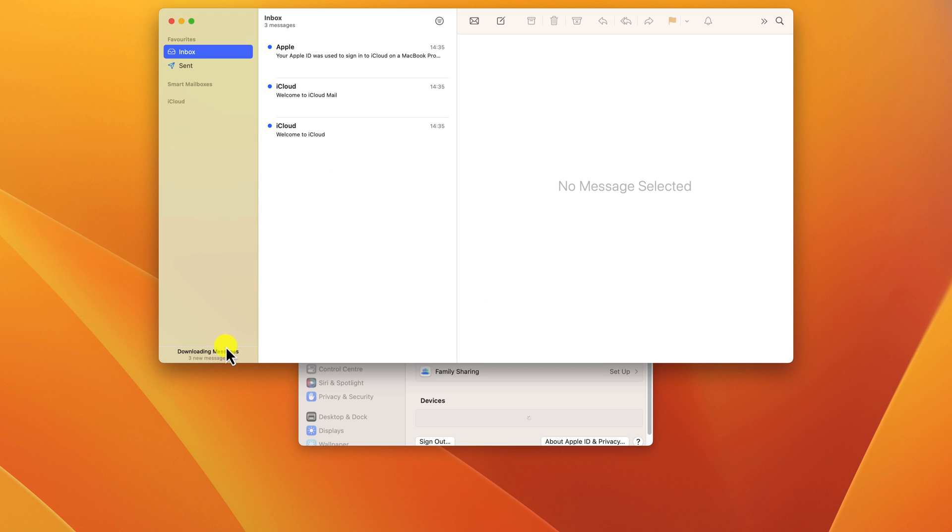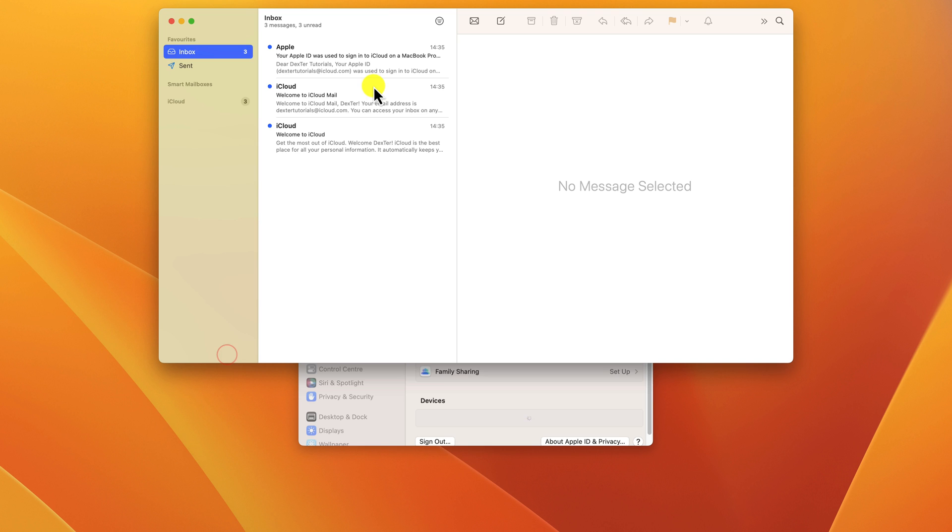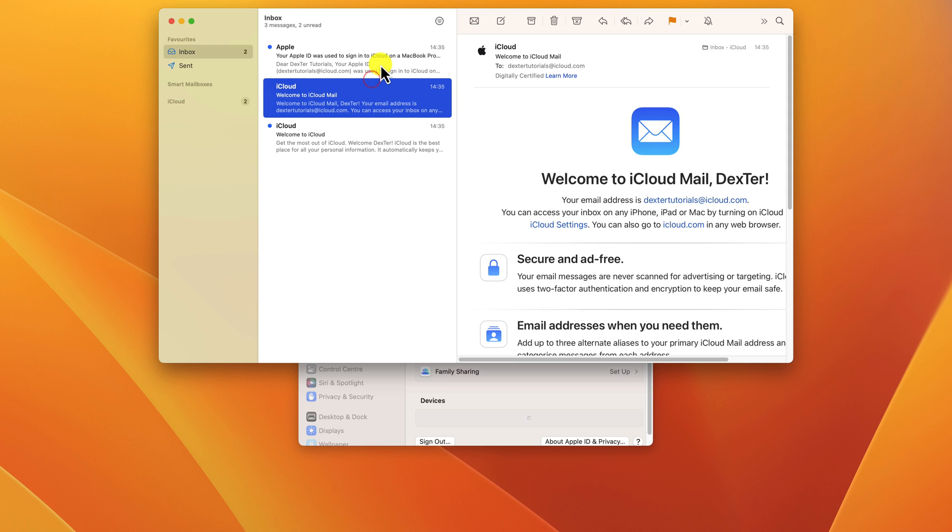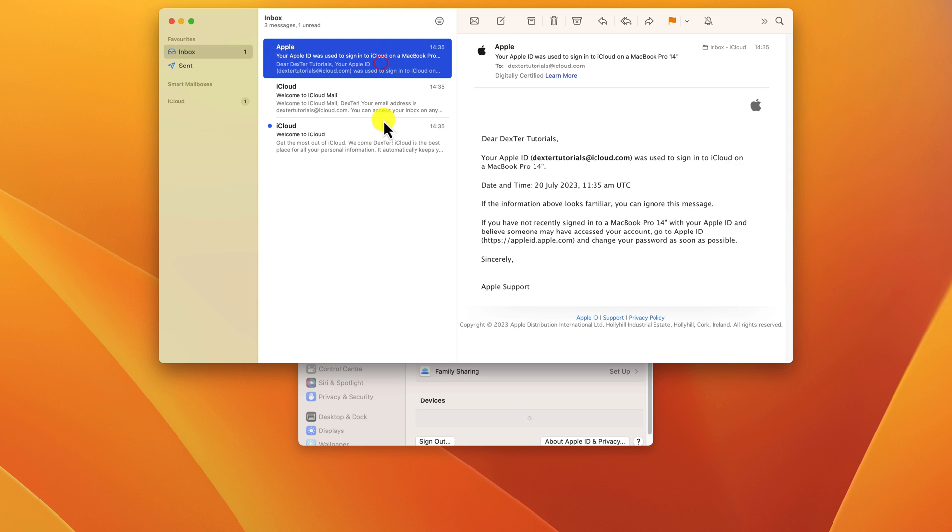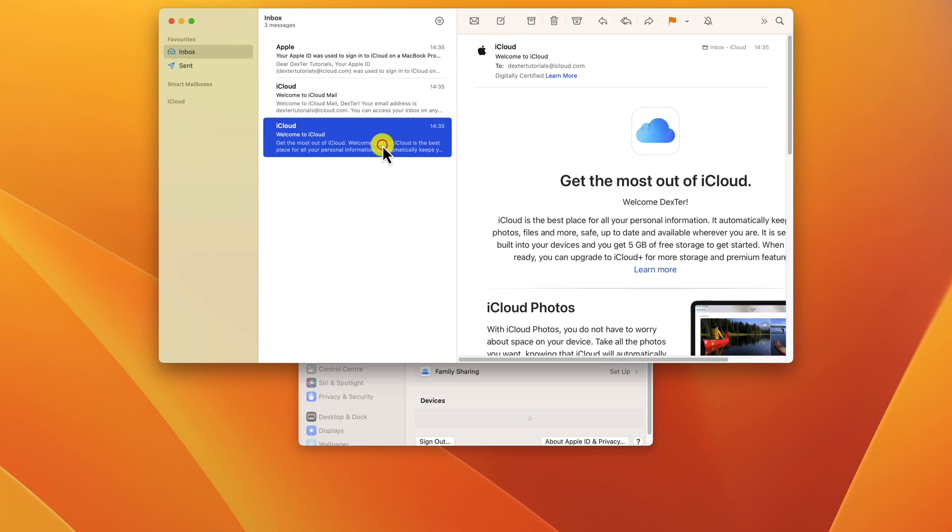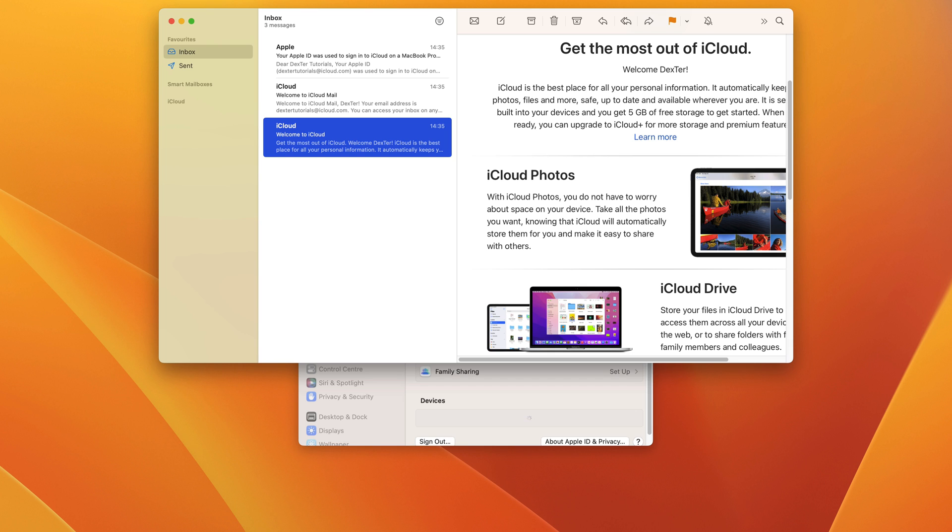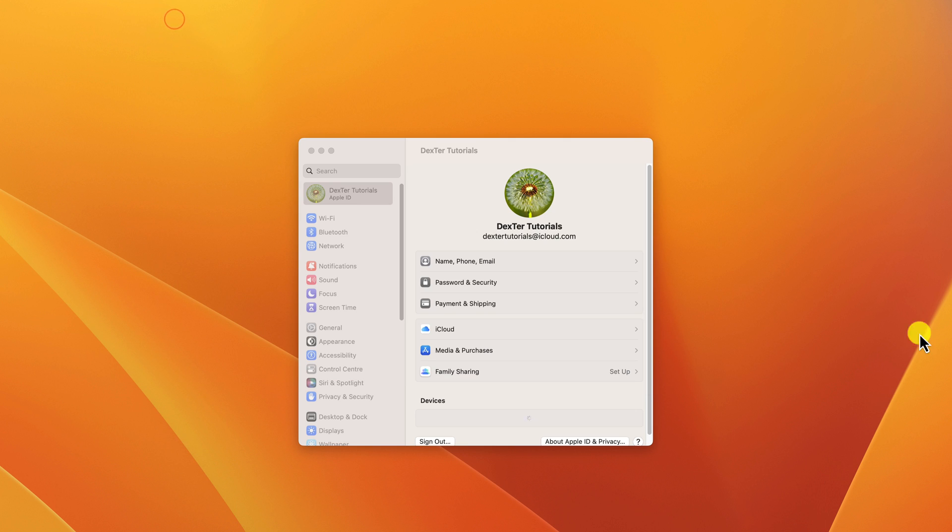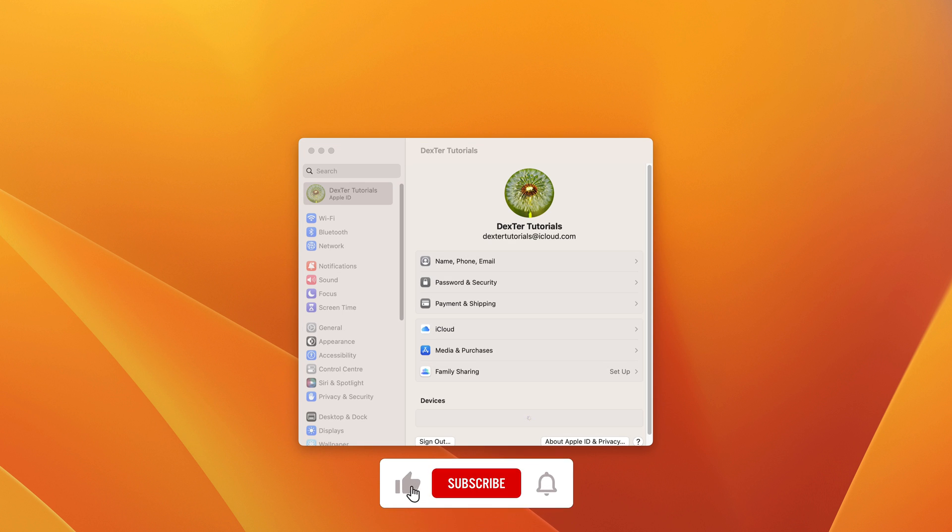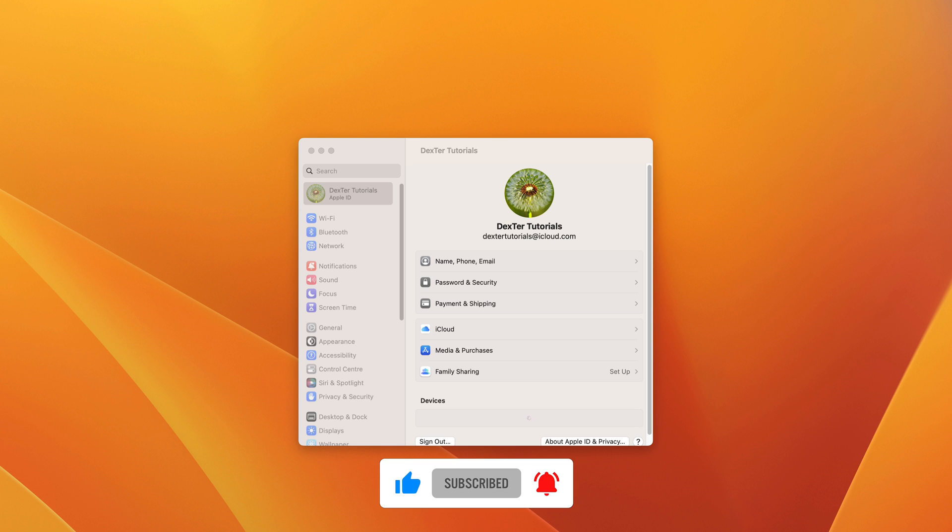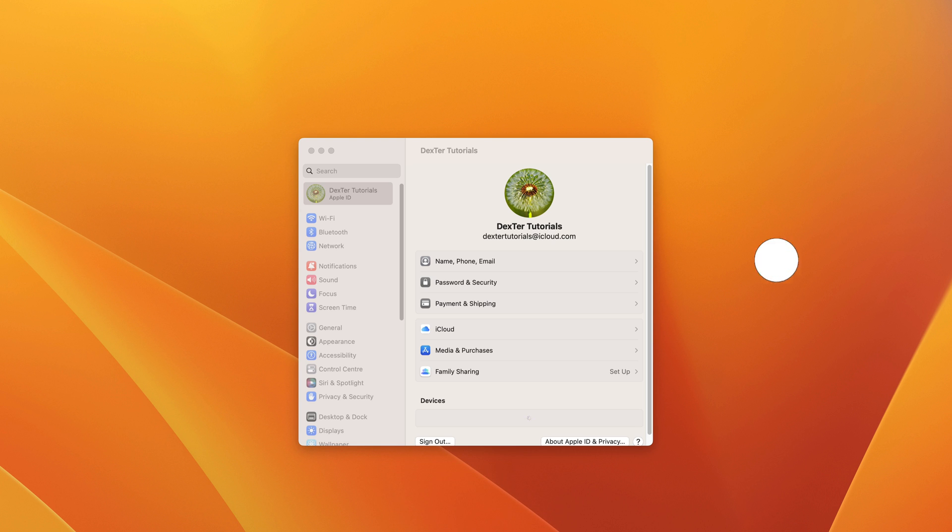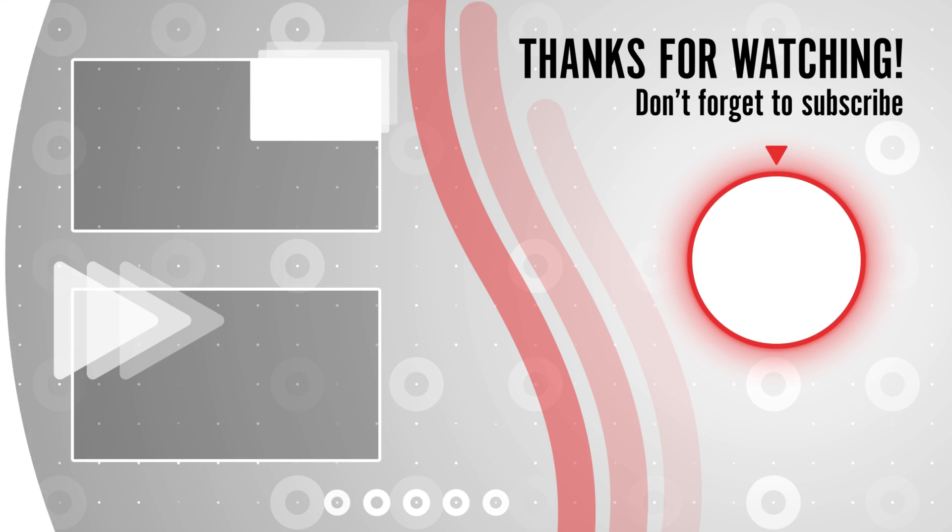You should keep your Apple ID password confidential and not share it with anyone. That's it. I hope this video helped you learn how to create an Apple ID on your MacBook Pro. If you have any other questions, please leave a comment below. Thanks for watching. If you found this video helpful, please subscribe to my channel for more videos like this.